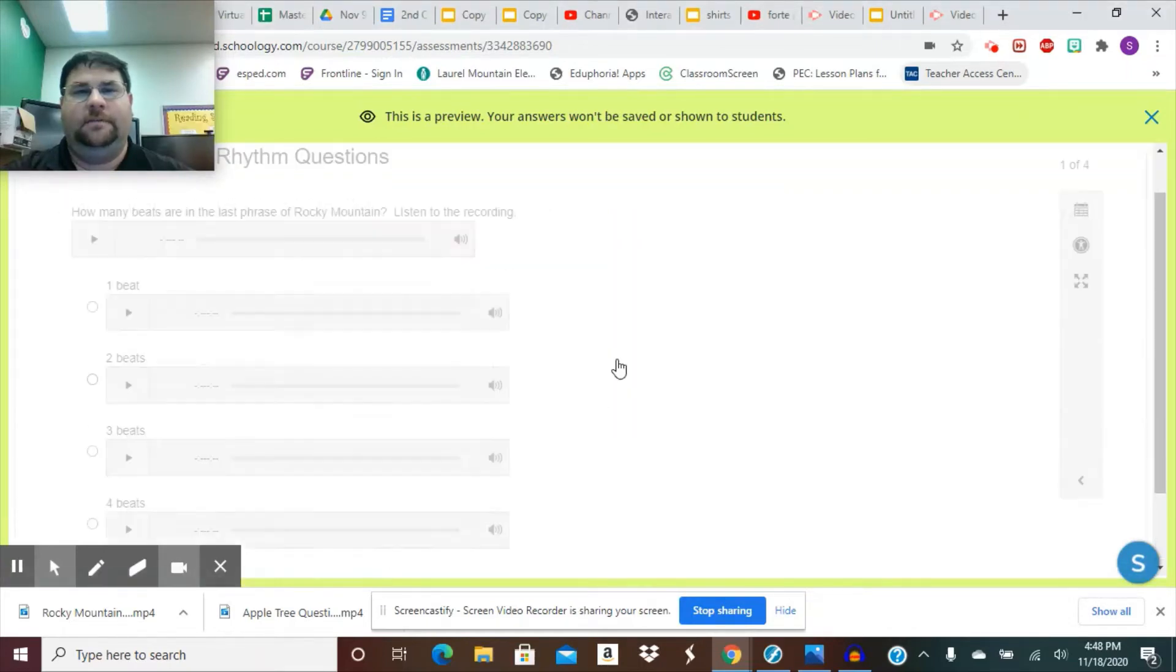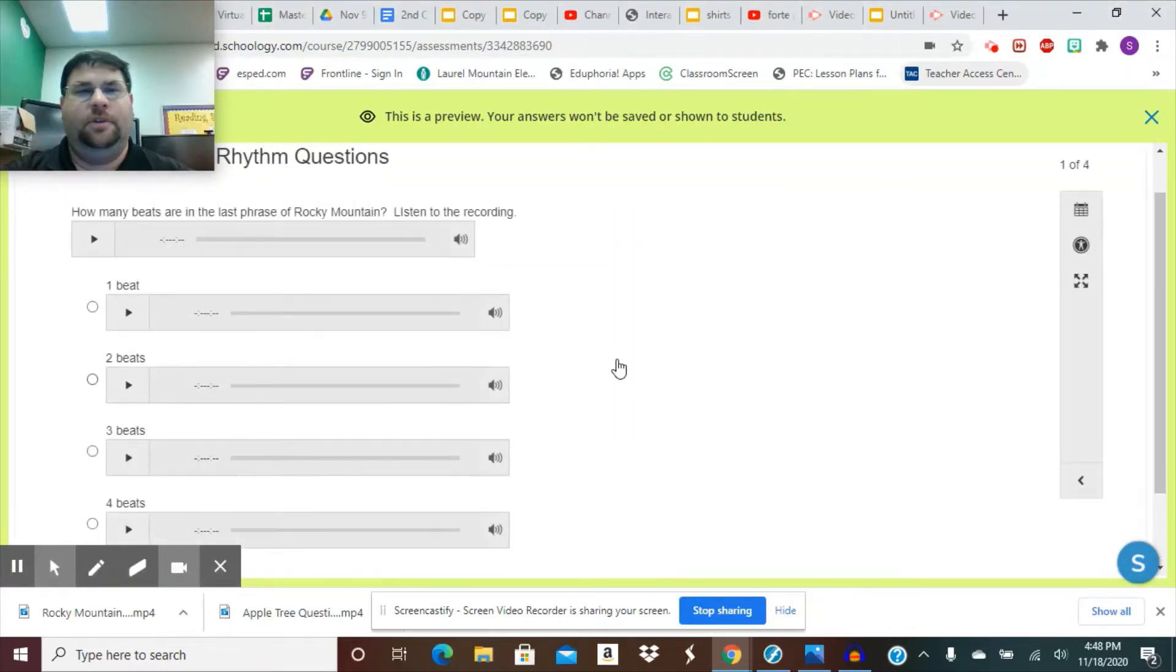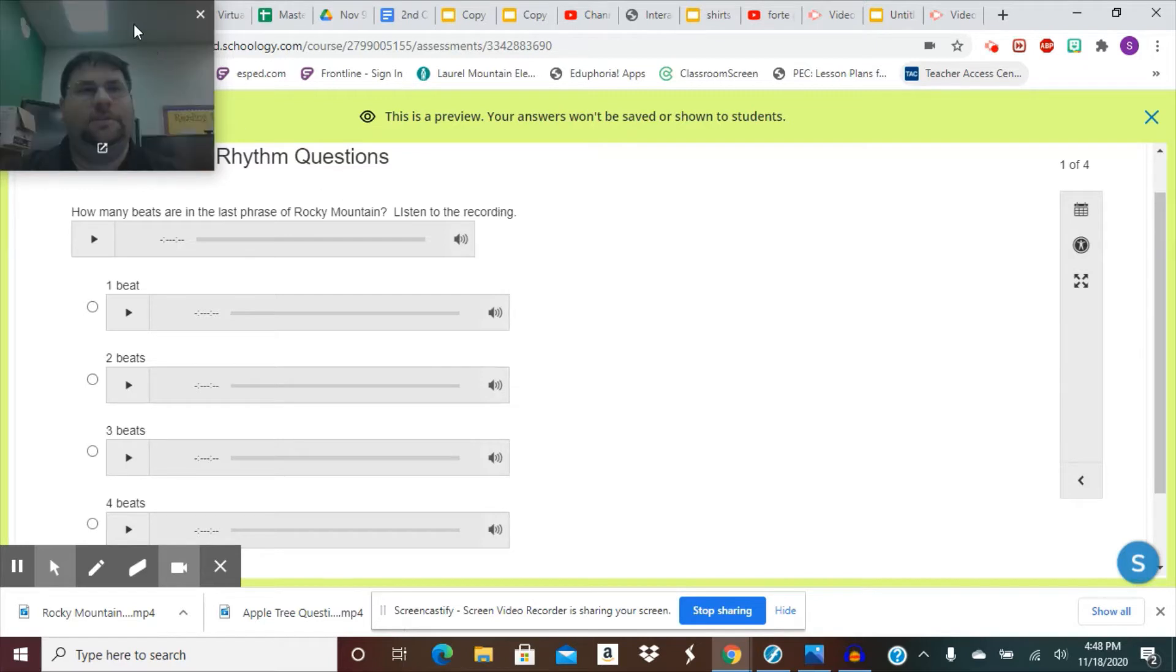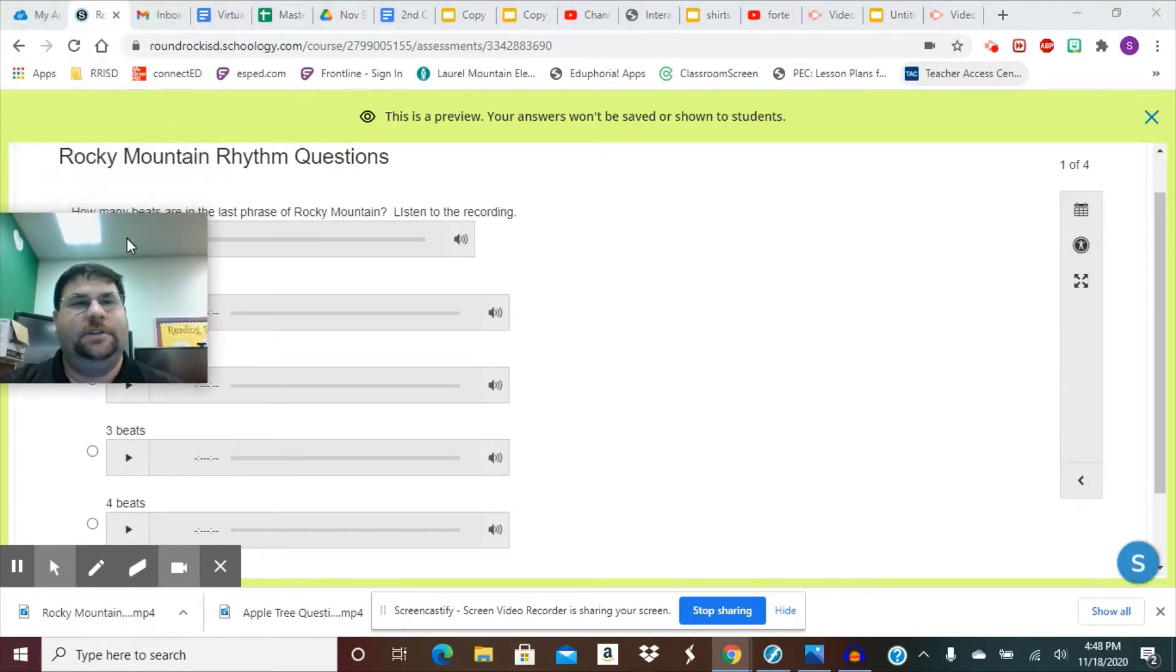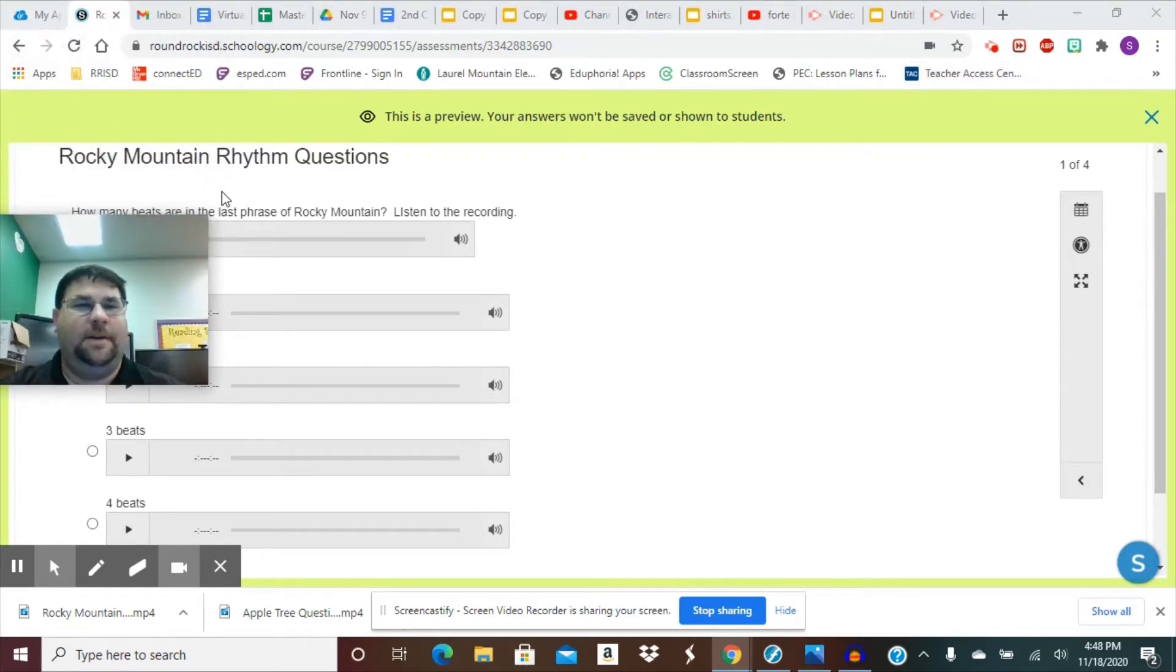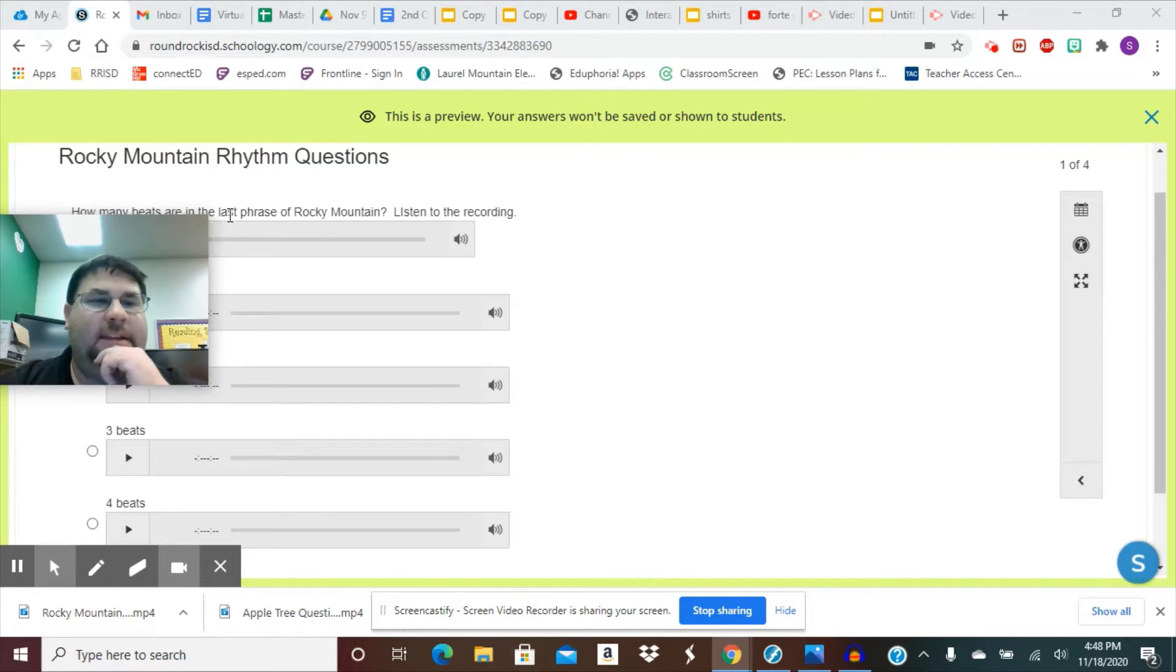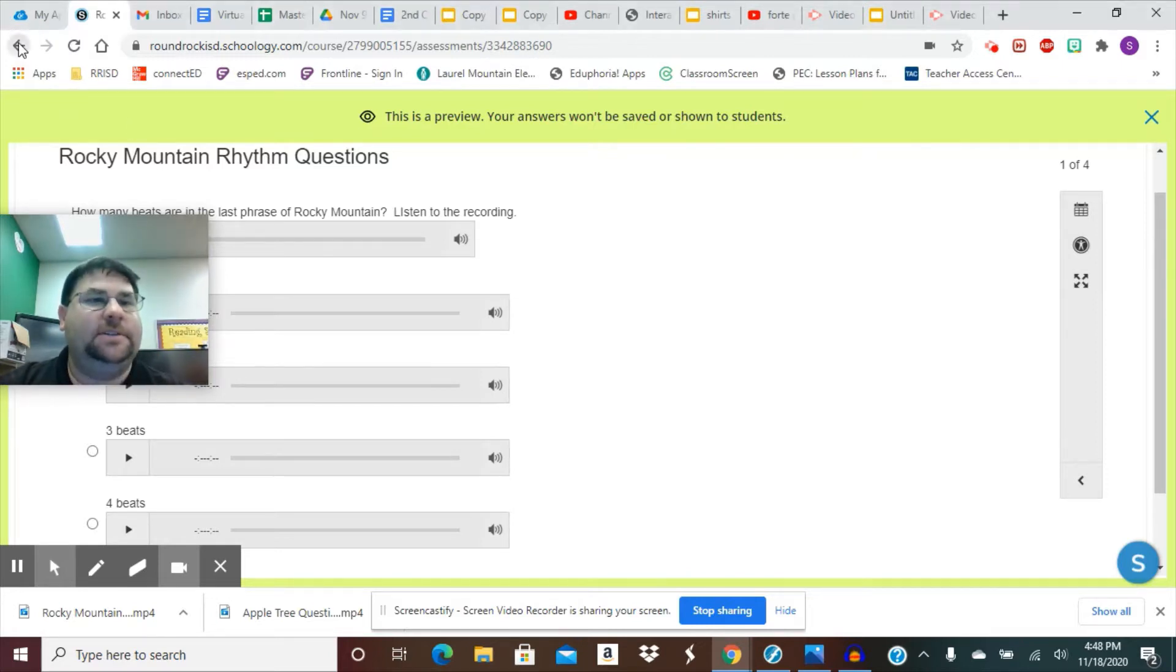All right. So for your assignment today, you are going to go into Schoology. You're going to find the assignment that says Rocky Mountain Rhythm Questions, and then you're going to start a new attempt.